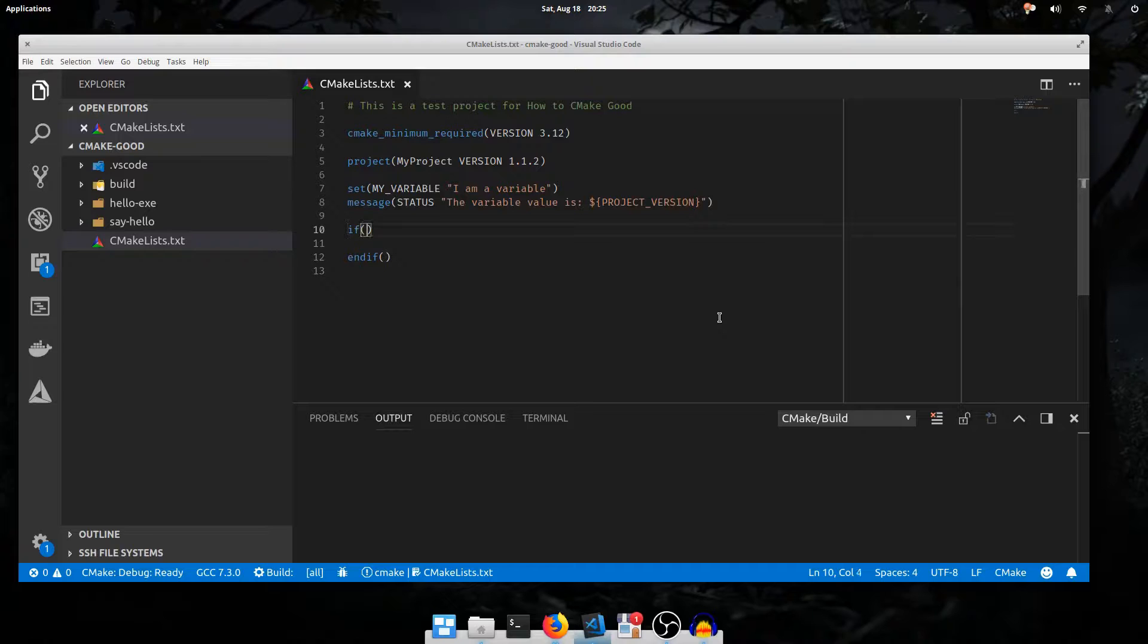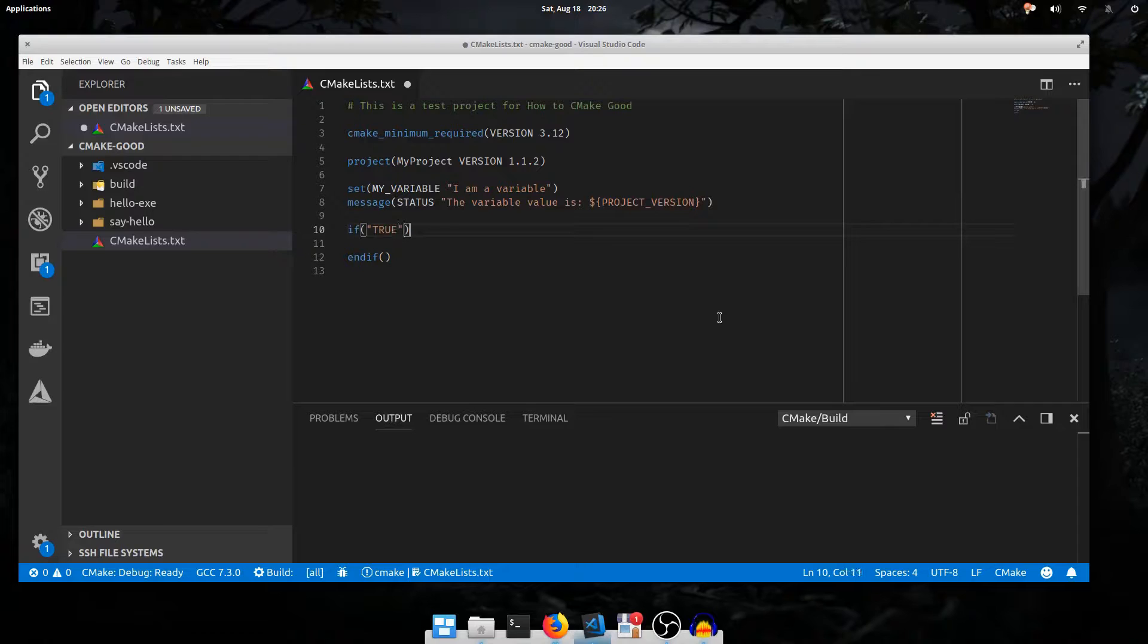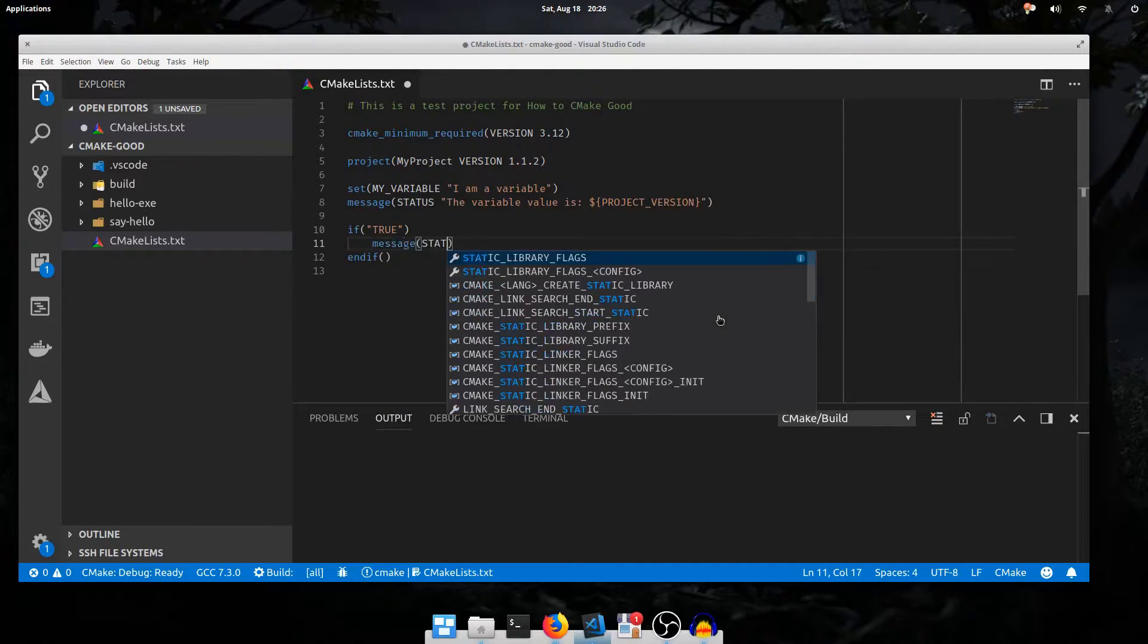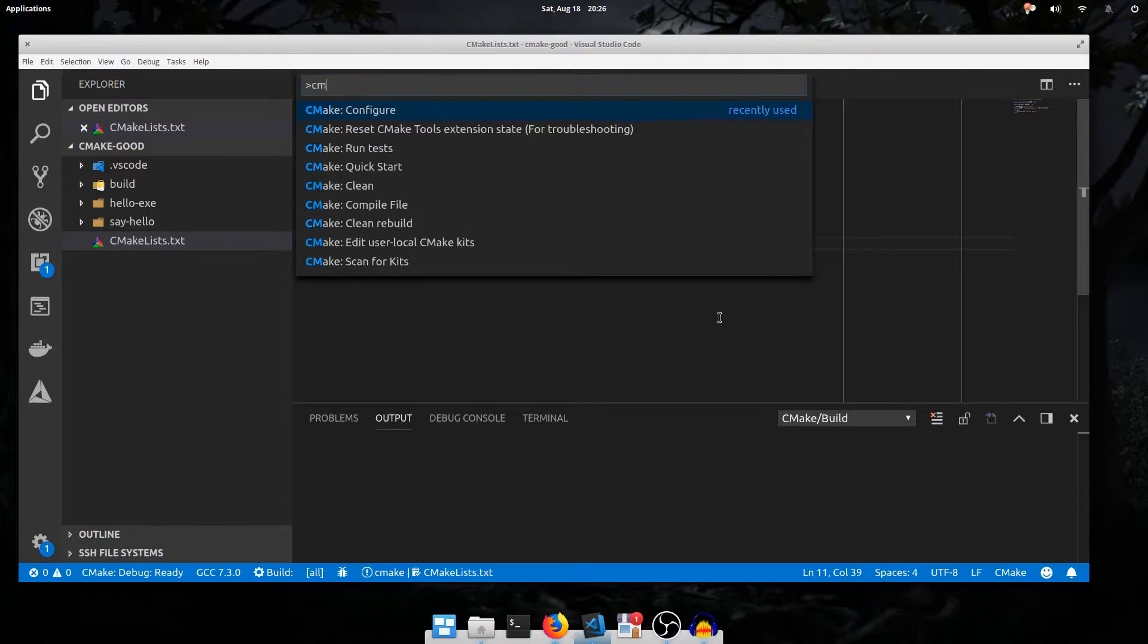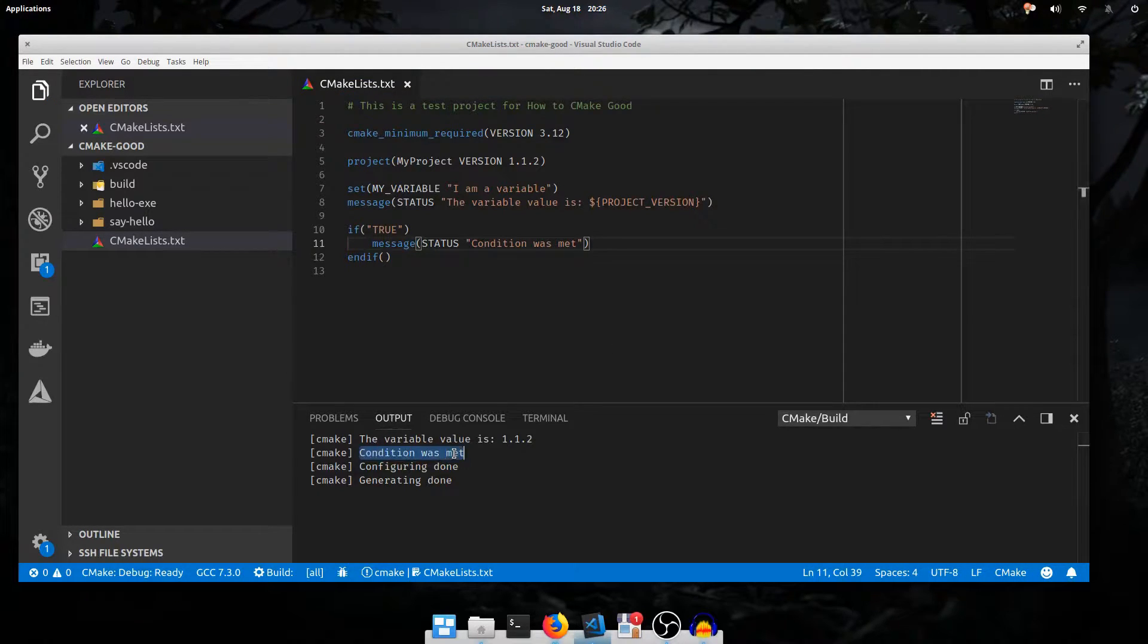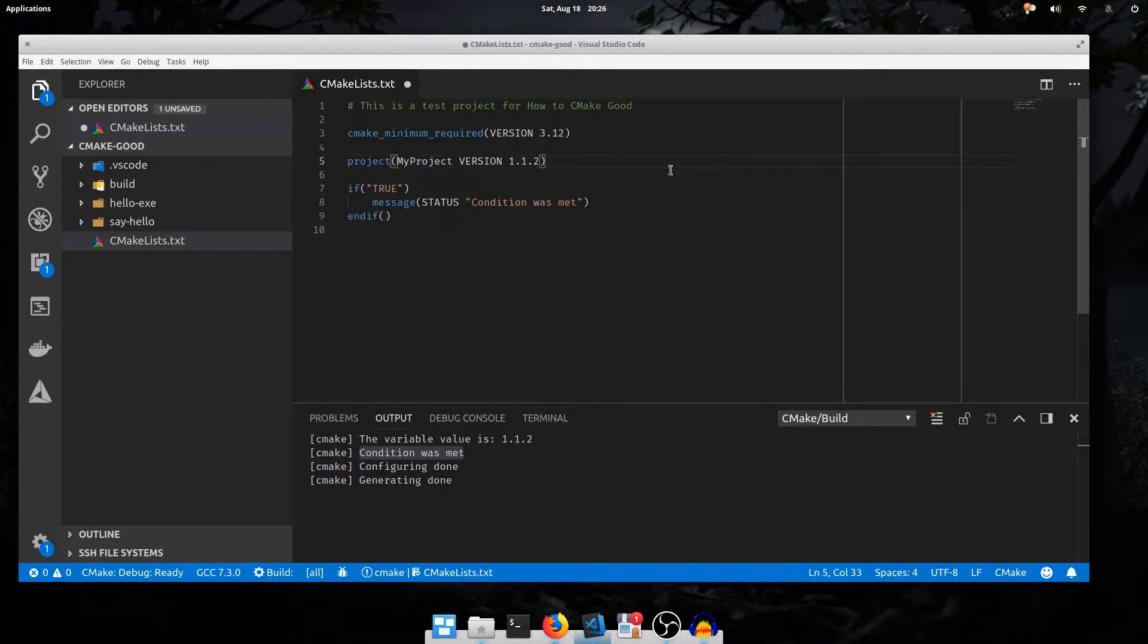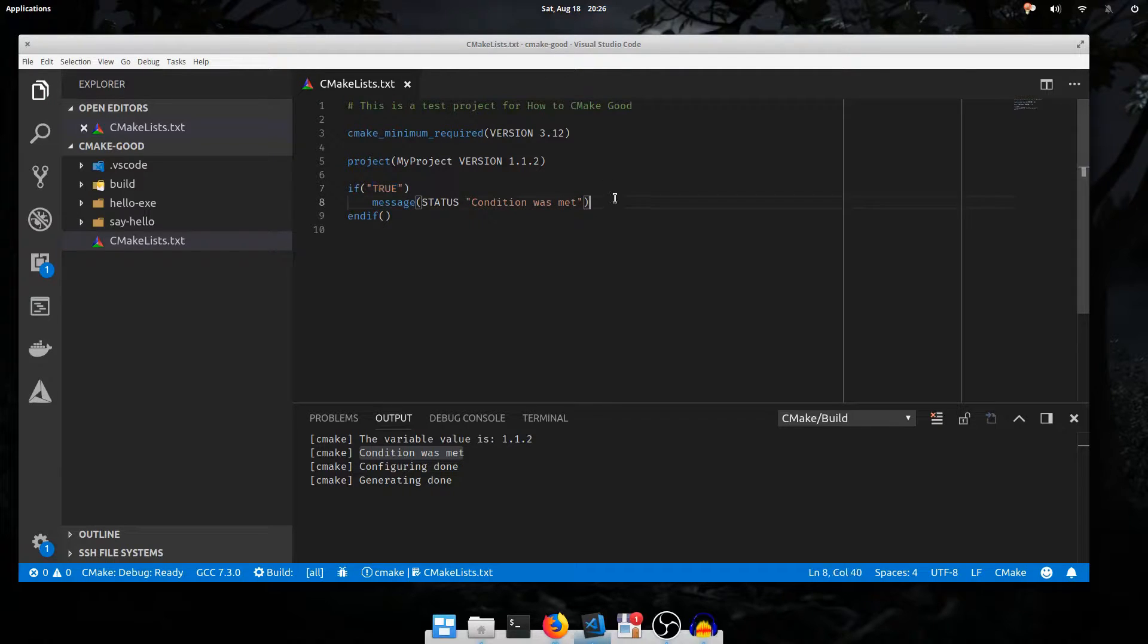Just like with a regular command, we pass arguments to the if command to set the condition. There's quite a few different syntaxes for the if condition. We'll start with a basic one with the literal string true. I'll print a message if we do enter this block. Run configure. It prints condition was met. I'm just going to delete this line. The string literal true, CMake interpreted as a true condition, so it did enter the block.